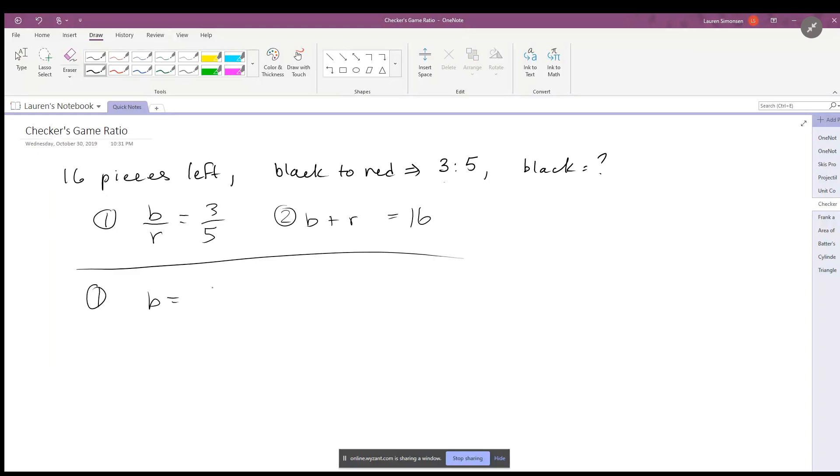Black is equal to three-fifths times the red. Remember to undo an operation you multiply it, so we're multiplying this up. Three-fifths times red is equal to the black. And then I'm going to take this expression and I am going to put it in for this expression, so I'm going to take equation 1 and I'm going to put it into equation 2.